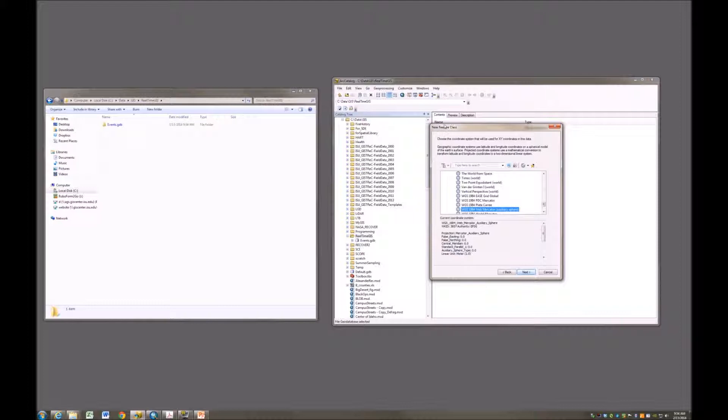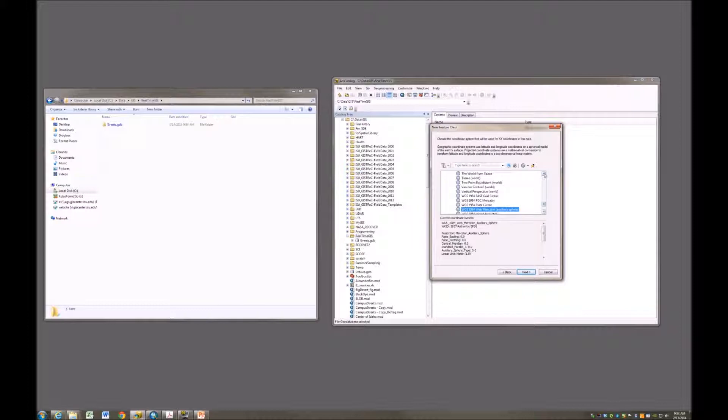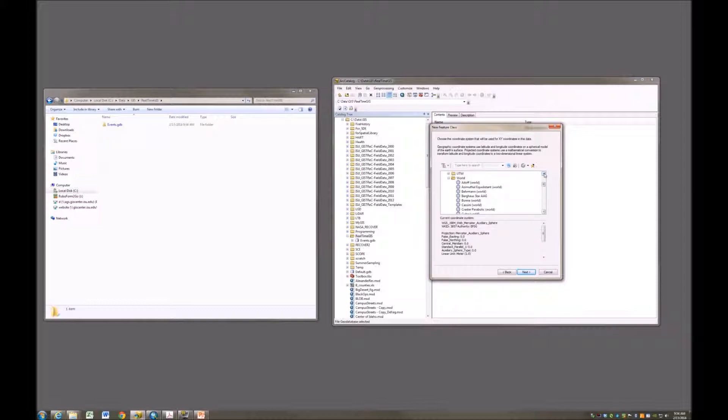The feature class is going to have or use a WGS 1984, that's the datum, Web Mercator Auxiliary Sphere. This is the geographic reference system. It works very well, has very nice performance on the internet, so it's fast. It's not good for measurements, but for performance it is very good.